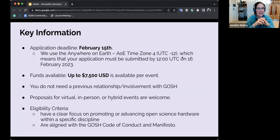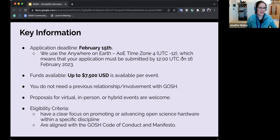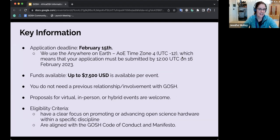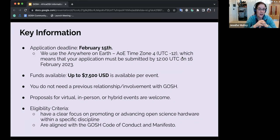The application process is fairly straightforward. We've put in approximate word limit suggestions — they're not hard limits, just a way to say you don't need to write multiple pages. The deadline is February 15th, and we use the 'anywhere on earth' time zone, meaning as long as it's the 15th of February somewhere, you're within the deadline — so basically by 12 UTC on the 16th.